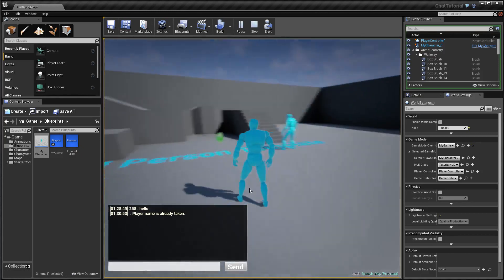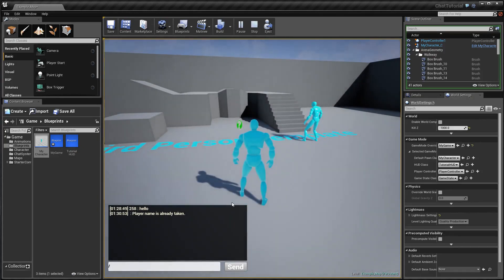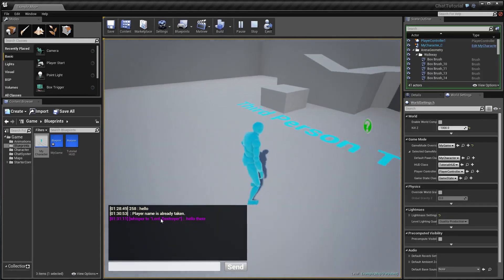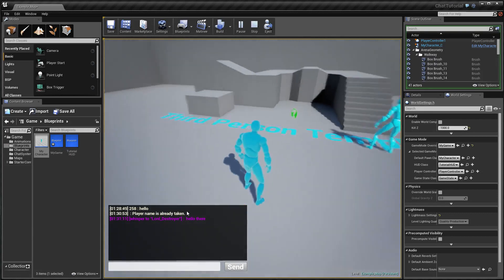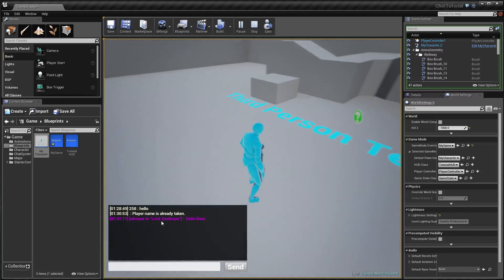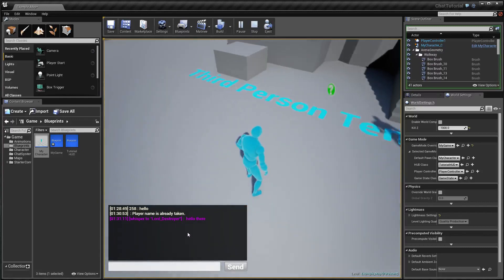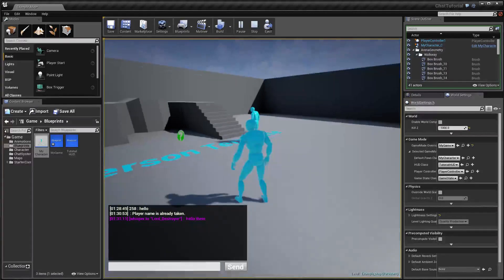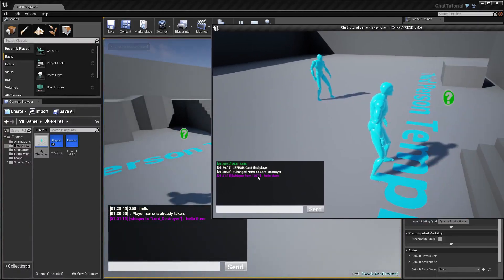Now I can whisper to that player using the name, so I whisper to Lord_Destroyer. You can see the message appears purple or pink, and it will say 'Whisper to' followed by the player's name and the actual message. On the receiving client's side you can see 'Whisper from' followed by the name of the player who sent the whisper and the actual message. Messages are also time-stamped.